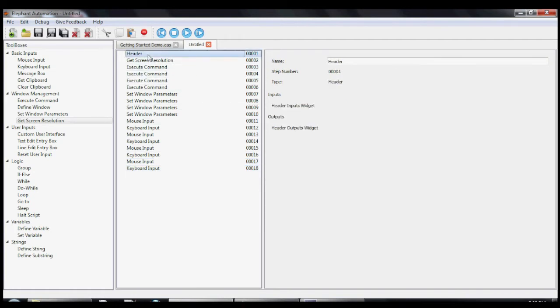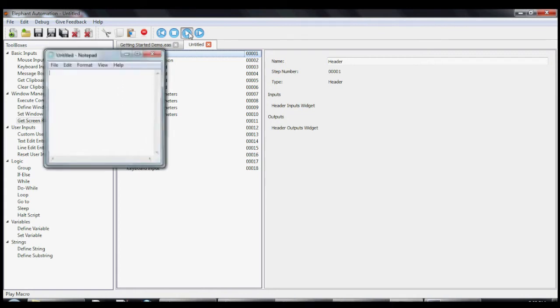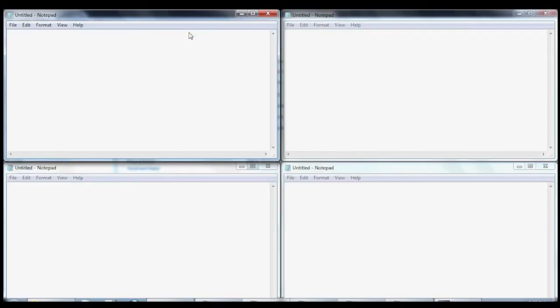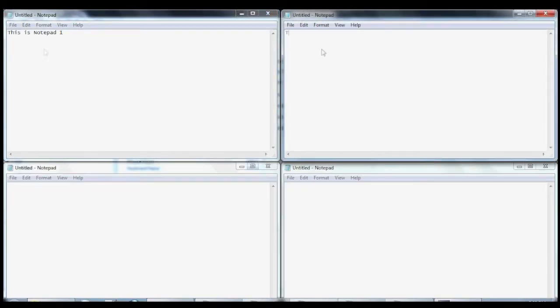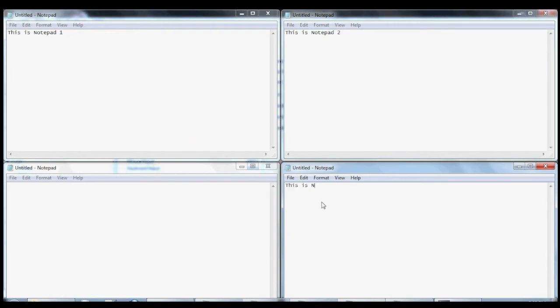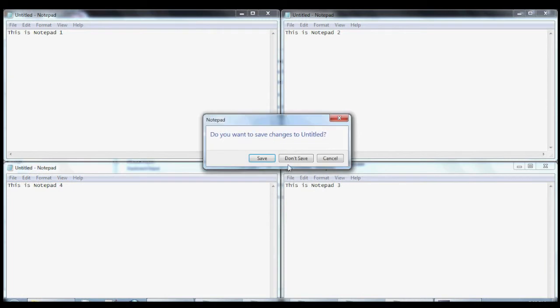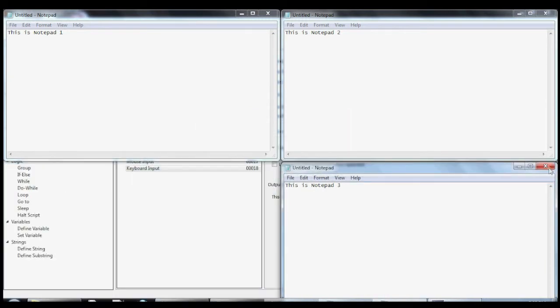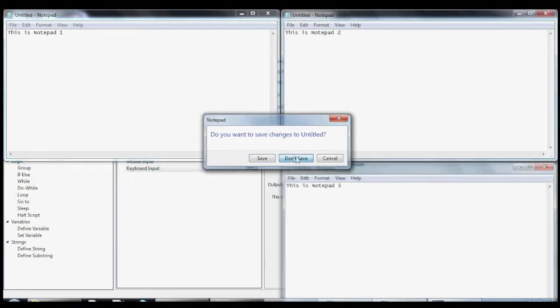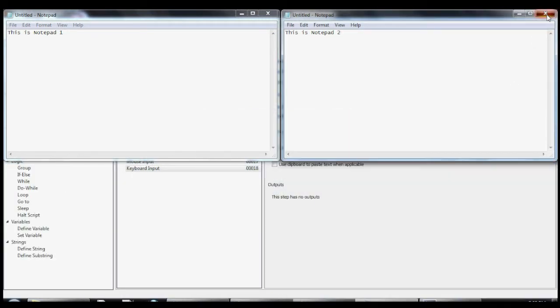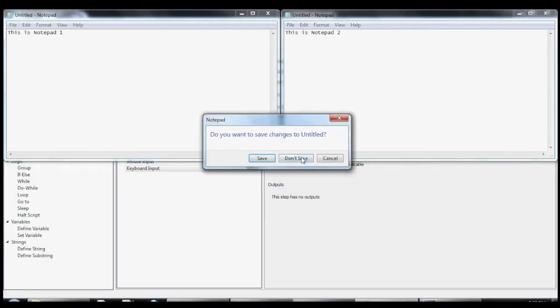After we get done making all of these modifications, what we're going to do is we're going to run the macro and see if all the changes we have work as we expected. Alright works perfectly.